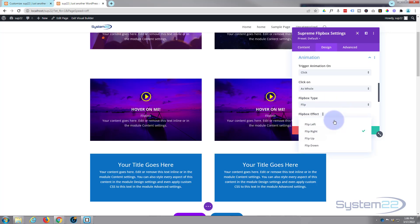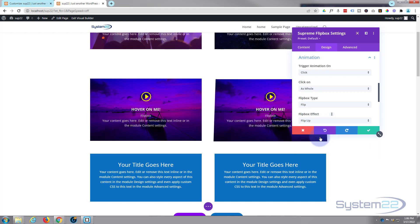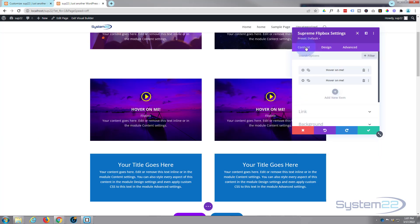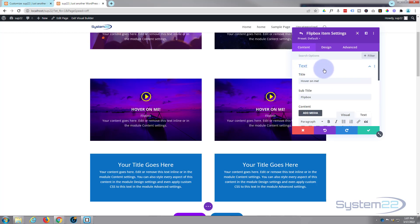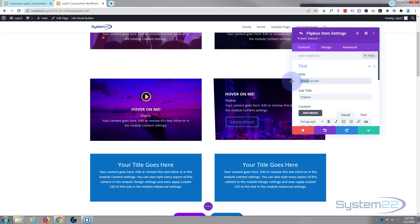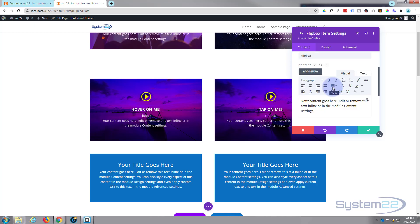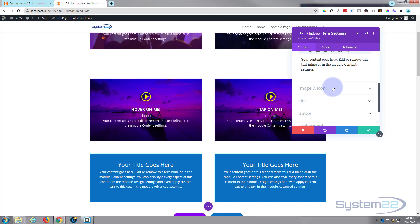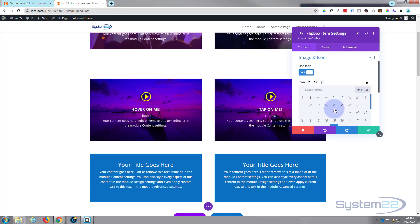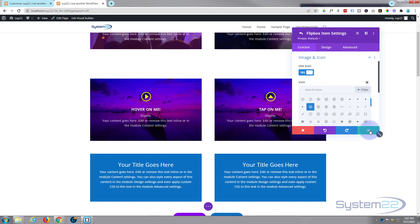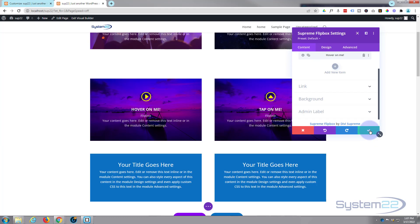And let's perhaps flip it up this time. Now let's go and change our little logo on there to an up arrow perhaps. And let's say tap on me or something like that. Tap. And here's the image and icon. Let's change that to a little up icon perhaps. We're good to go. I won't change anything else. Let's just save that now.